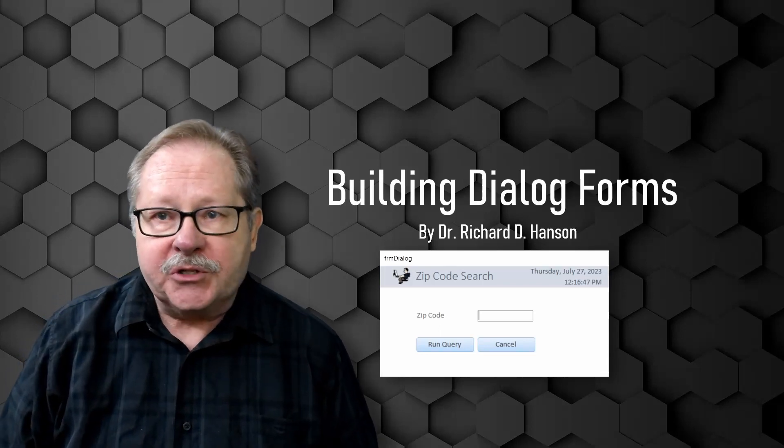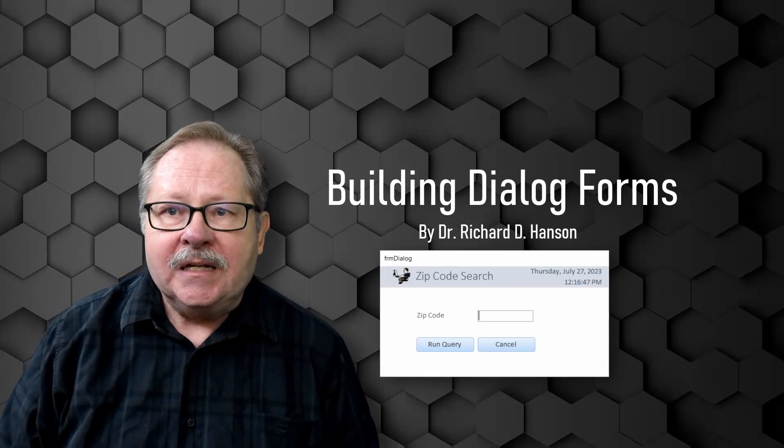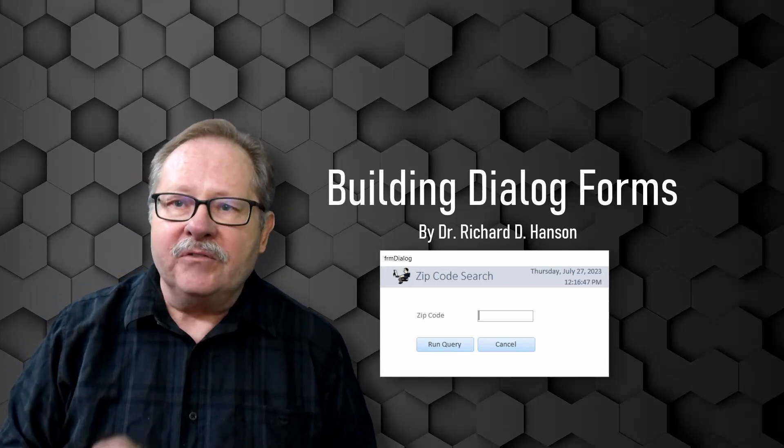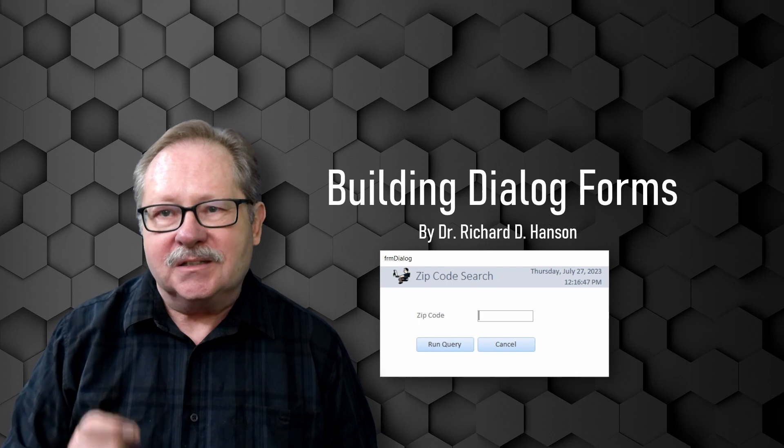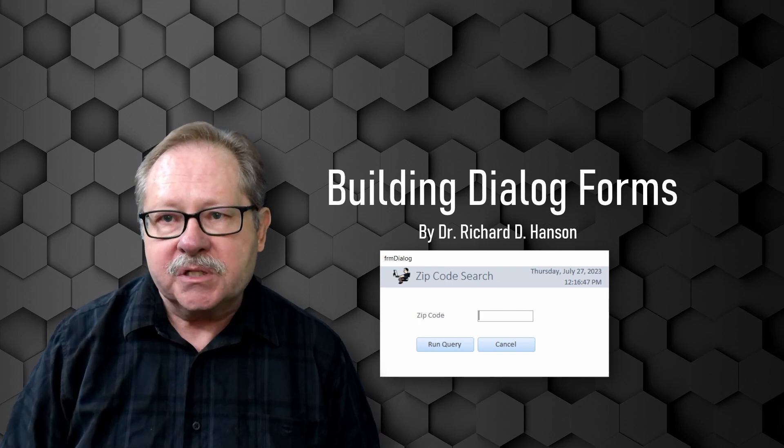Welcome to another video by Pharos Technology. Today we have a very special video on building dialogue forms.